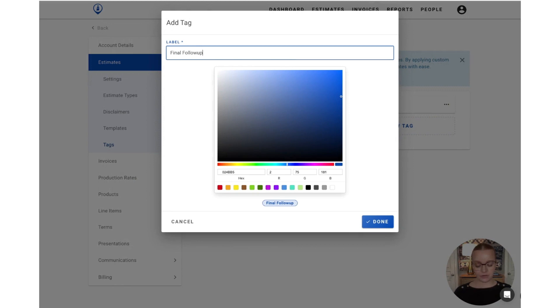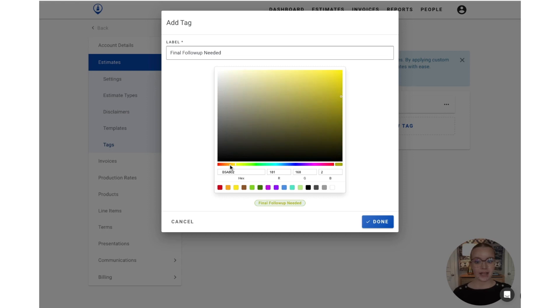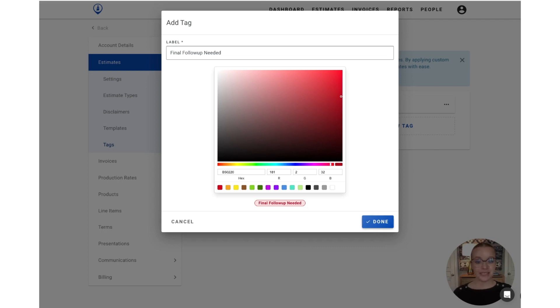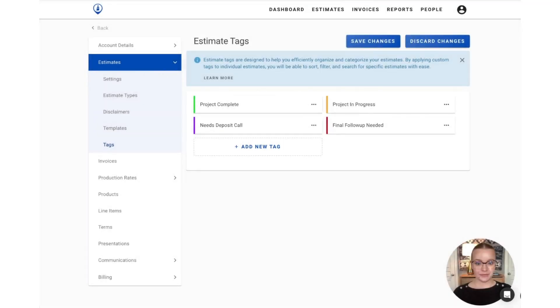And then you can select along this slider the color that you would like to use. So let's go with red. You can see a little preview of what that tag is going to look like when it is added to the actual estimate. So we'll seal that in by pressing the done button and we'll see that tag has been added here.